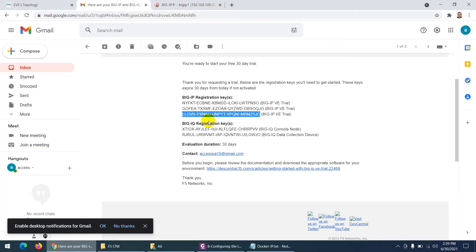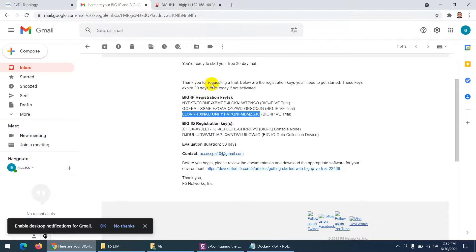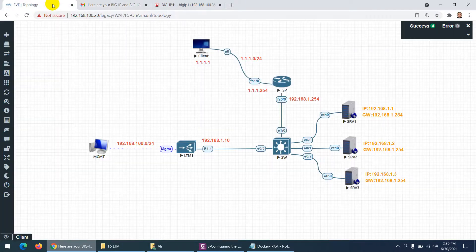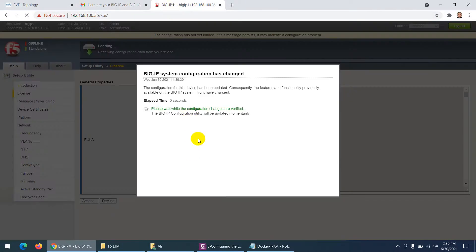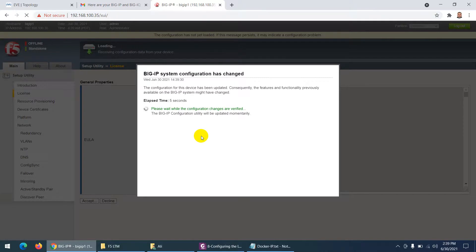By the way you can request three keys which expire in 30 days. When you create an account on F5 you can request. So it's doing now. It will take some time and maybe it will log out, and then when you log in back then you can continue.